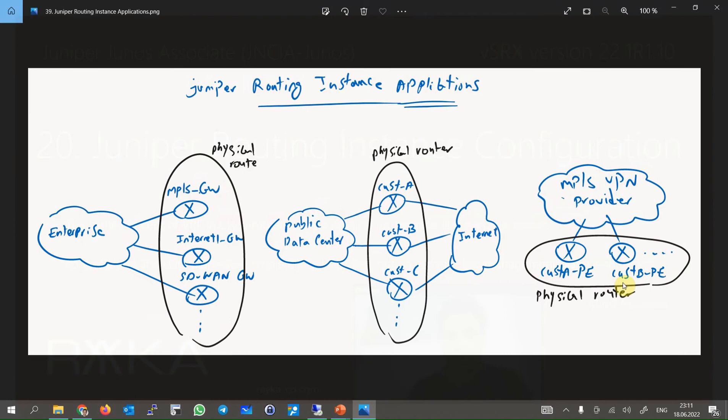With Juniper Routing Instance, exactly like VRF, you don't need to use multiple routers for multiple purposes or multiple customers. Instead, you can use just one physical router with multiple routing instances — each for a specific purpose or customer.